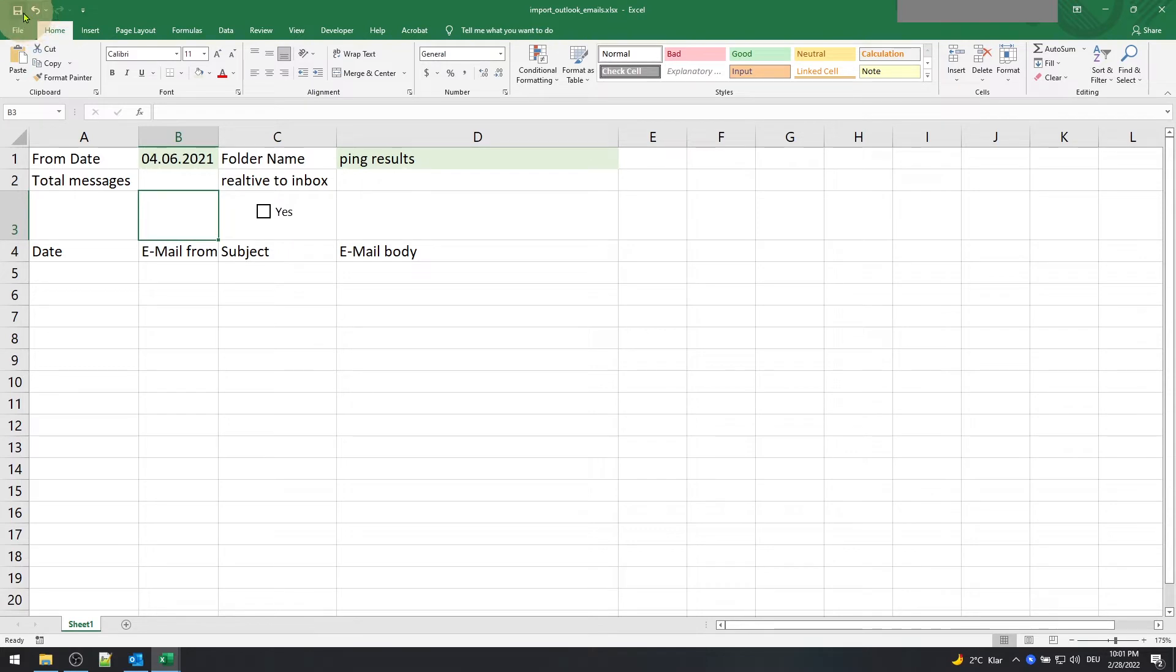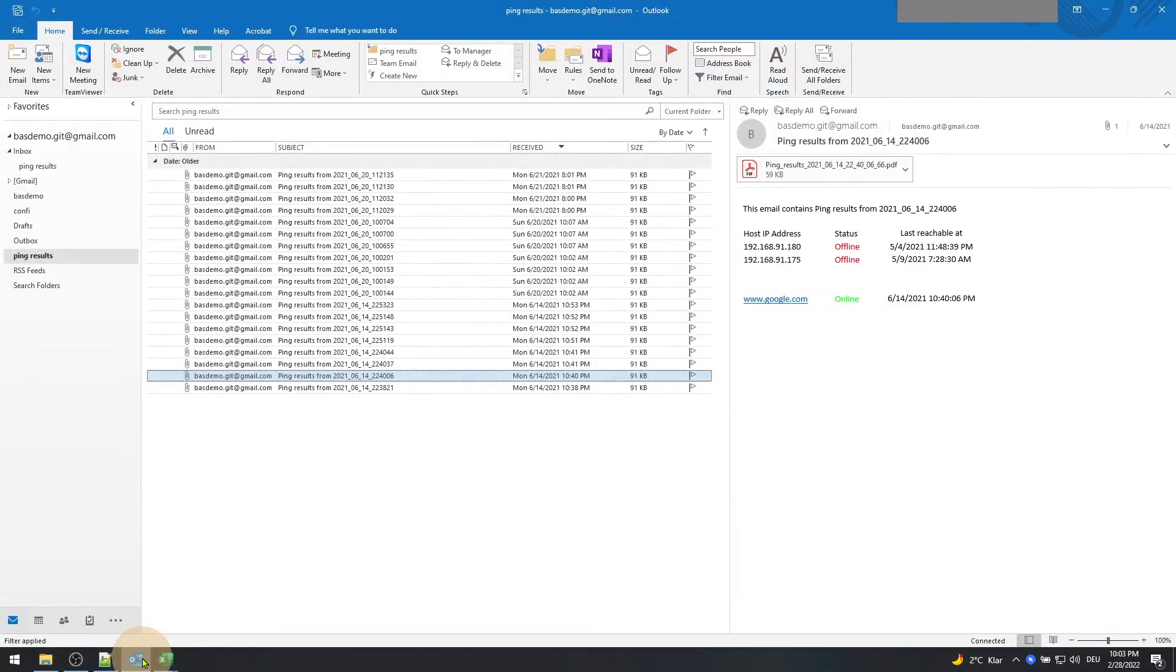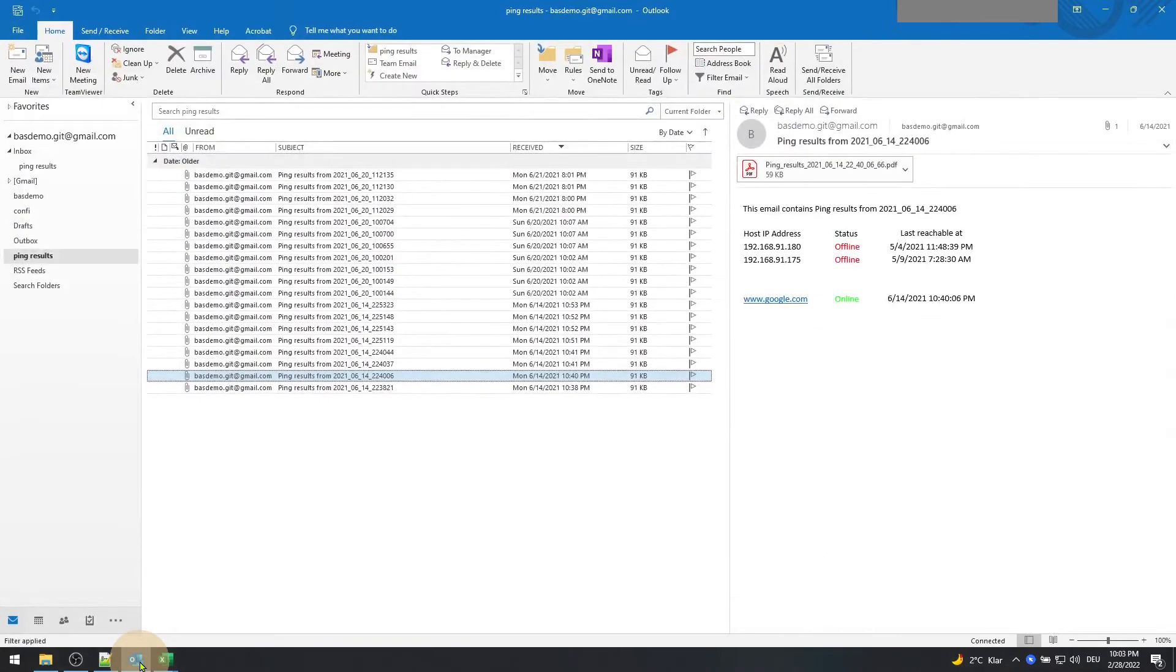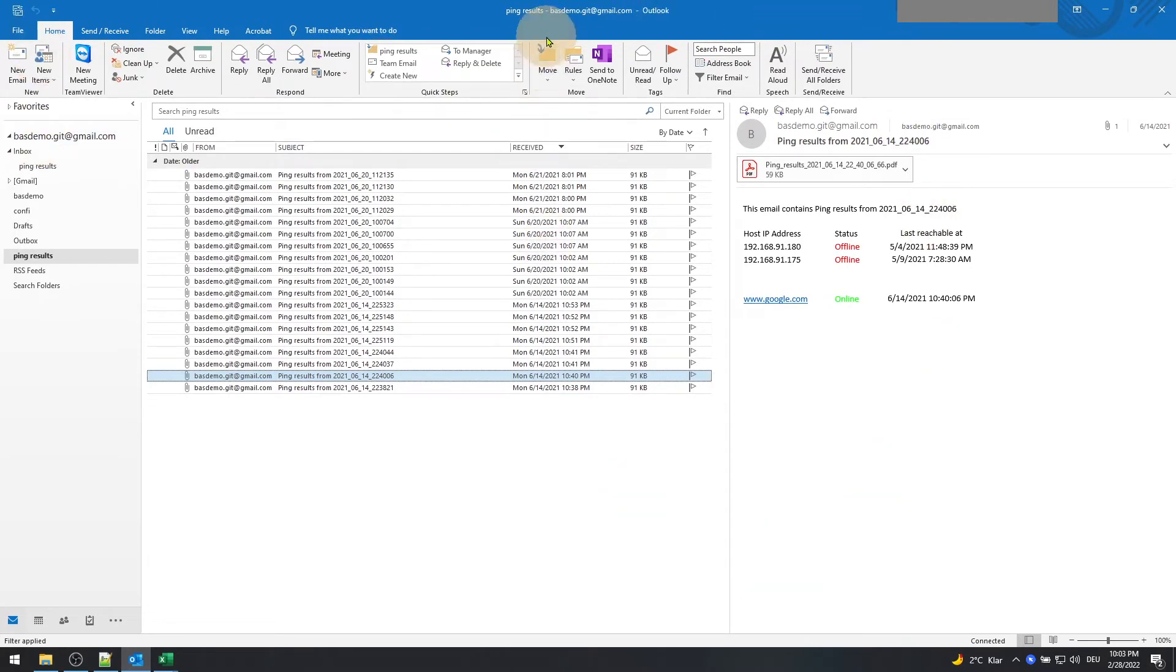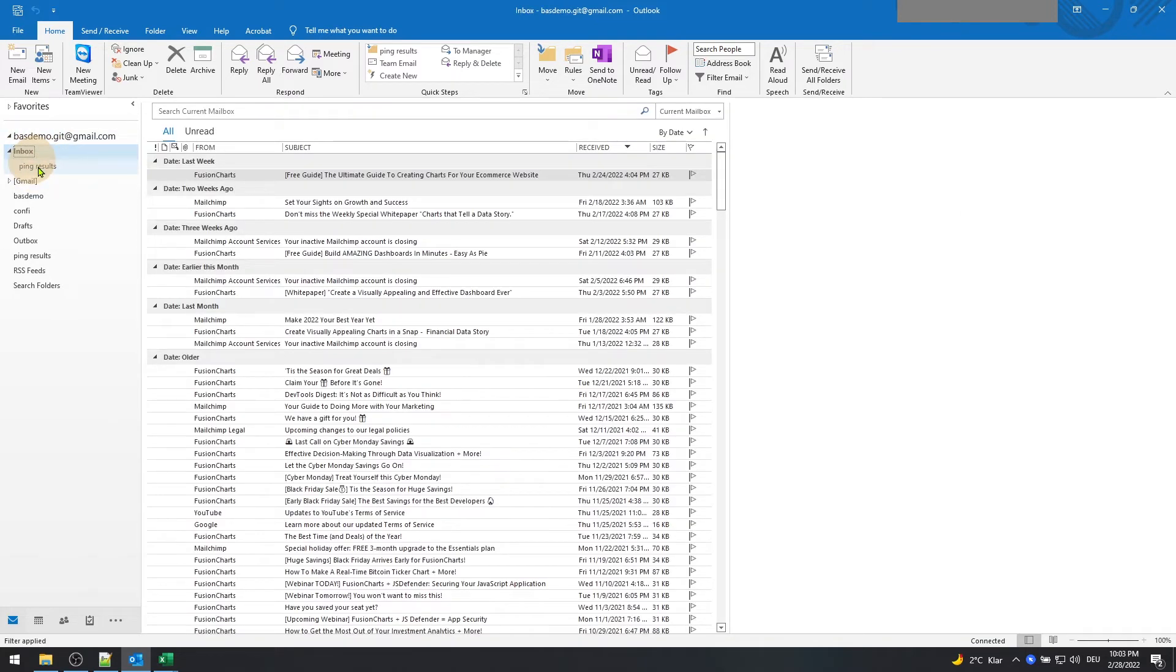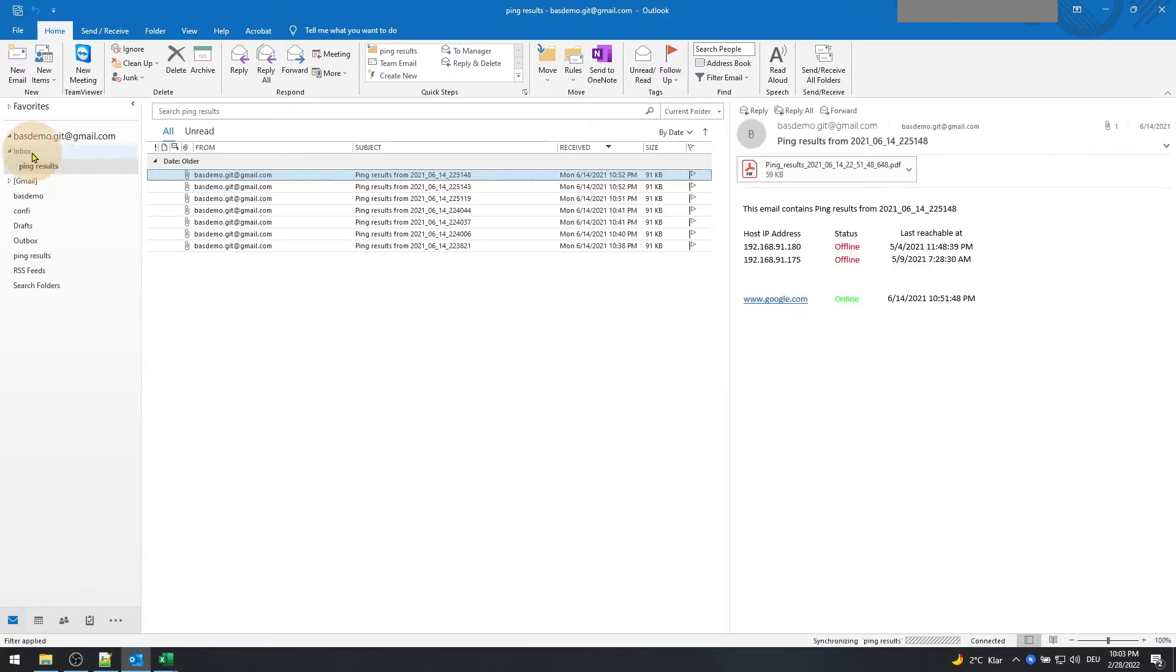Before going into the VBA part of this video, let us review how the Outlook email account is set up. For this, open the Outlook application. Make sure your email address is already connected in Outlook. I mentioned earlier that we could retrieve the emails from a folder which is either related to the inbox or at the same level.